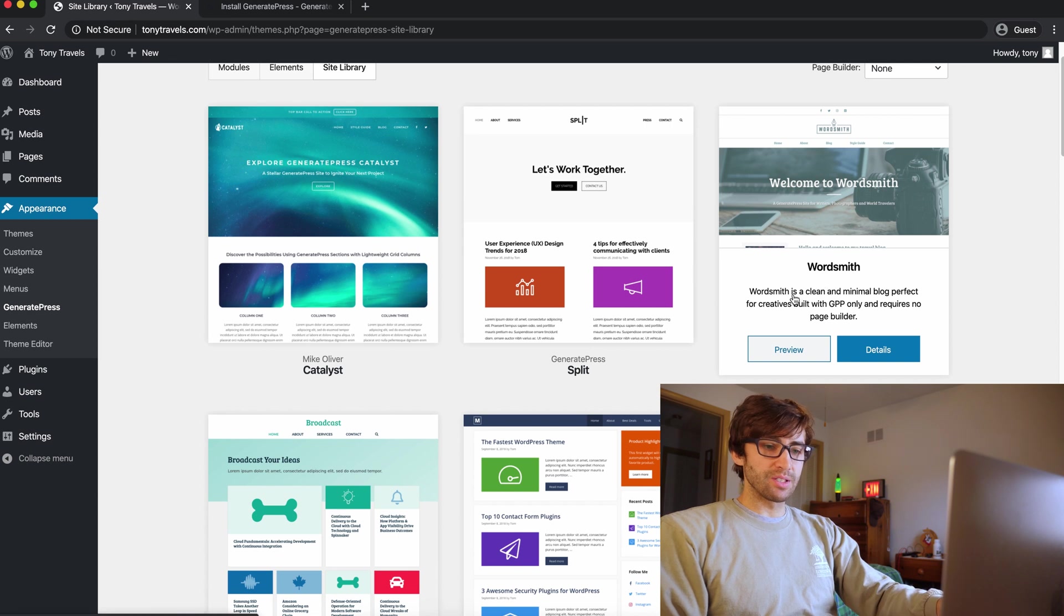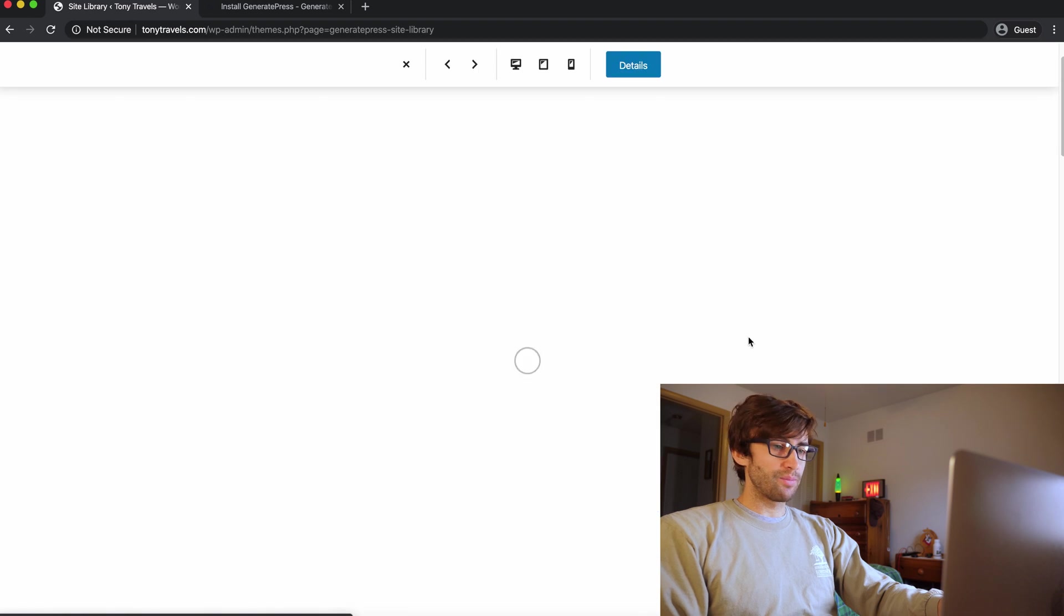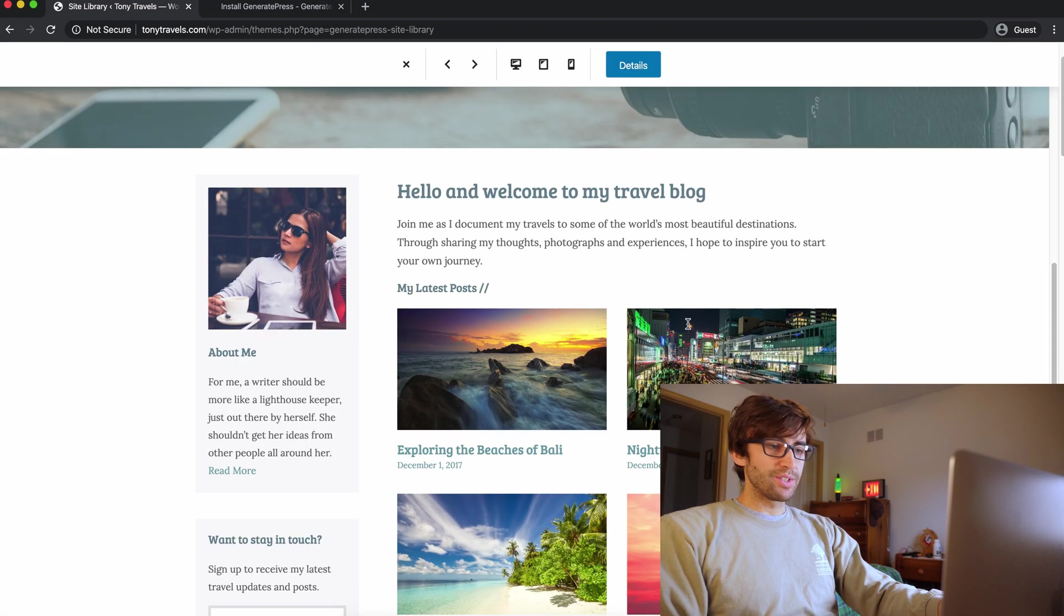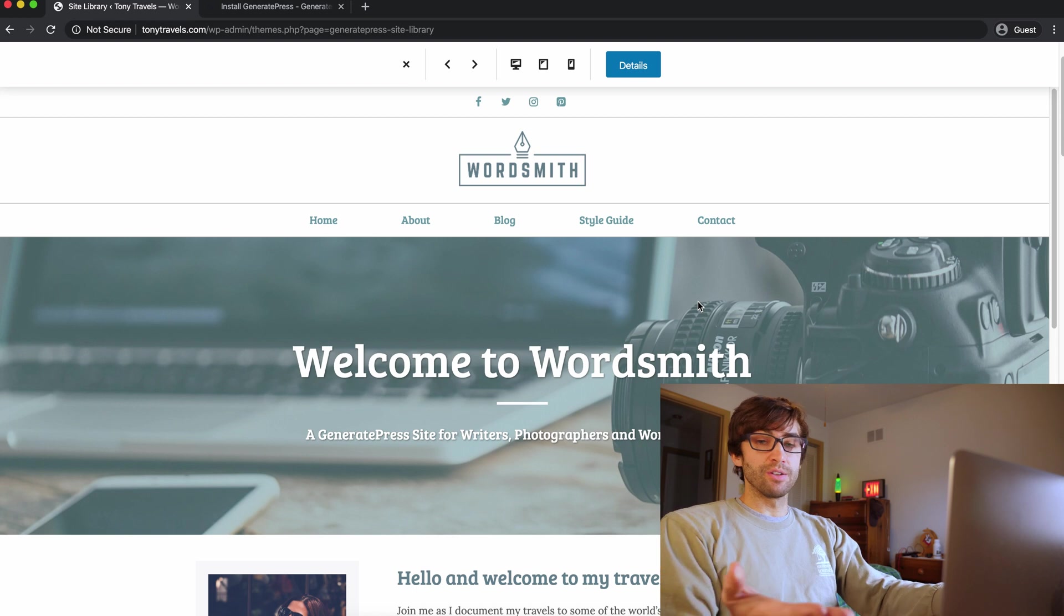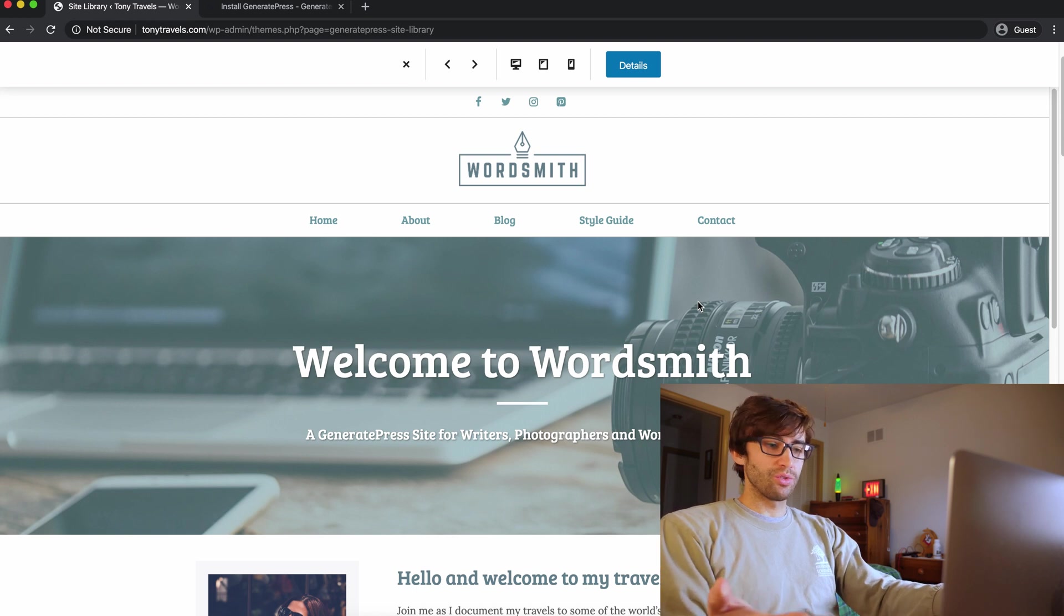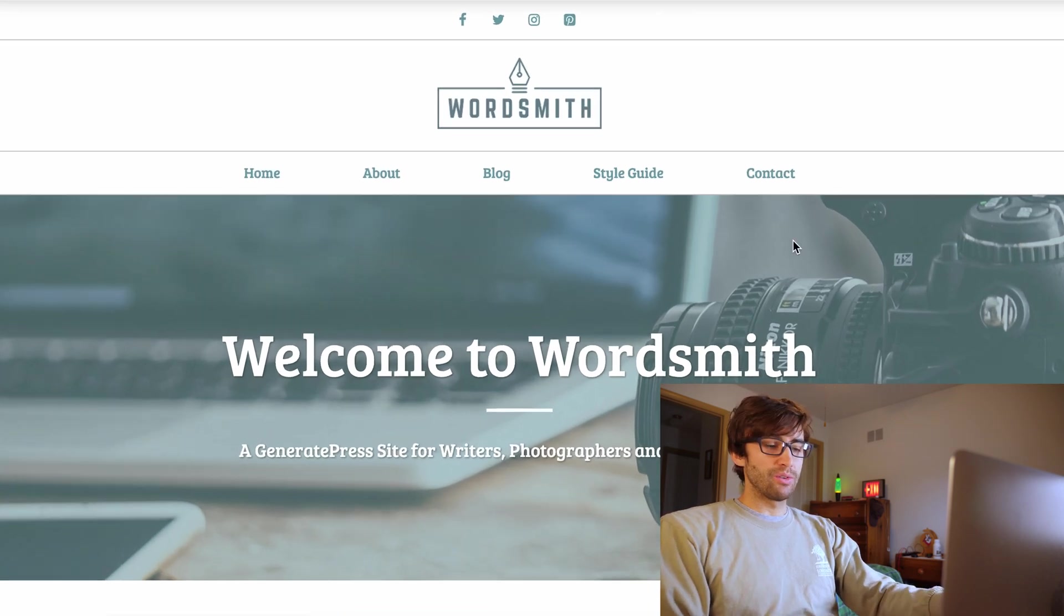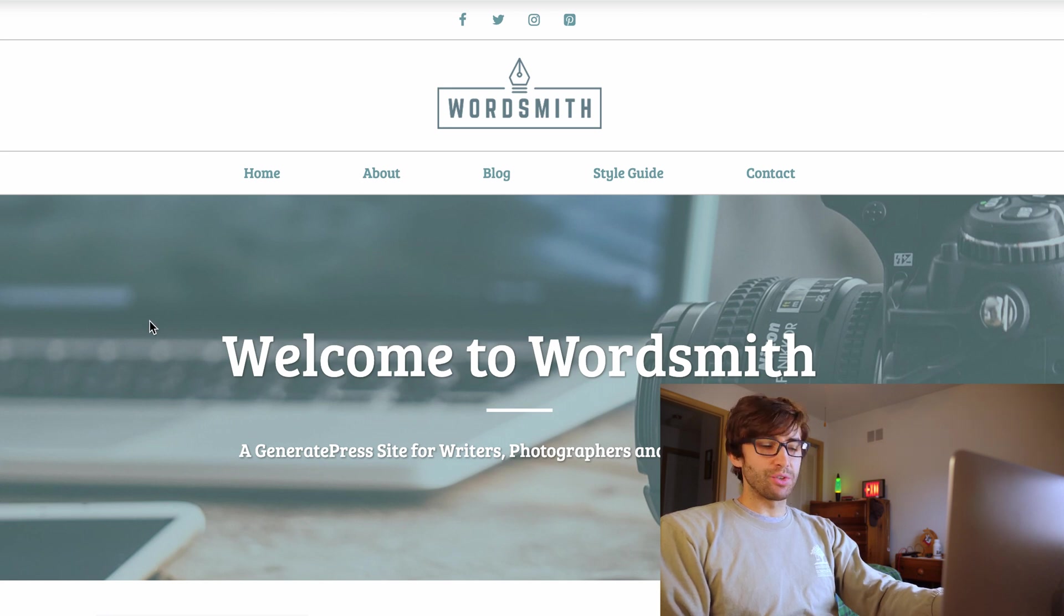Wordsmith is a clean and minimal blog for creatives built with GP and only requires no page builder. Okay. Let's preview that. Now, the reason I like this is because it is already geared towards travel, right? So you have right up here on the page header, you have the camera and the laptop. So kind of like a digital nomad kind of feel.